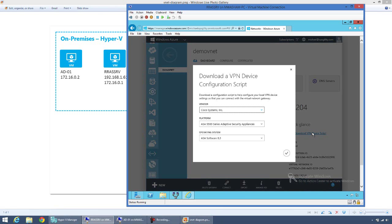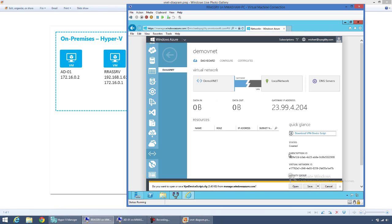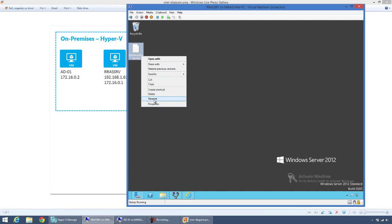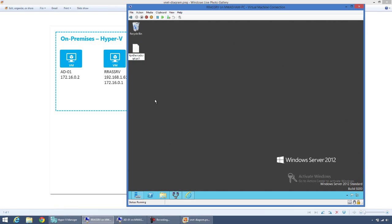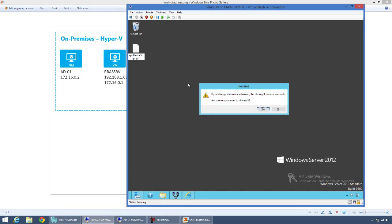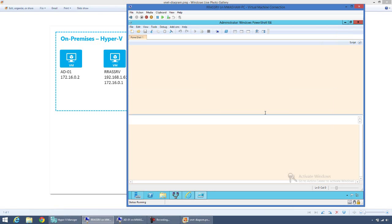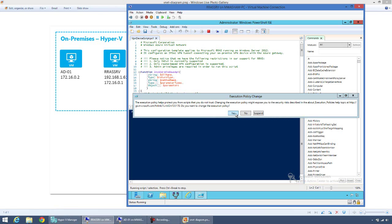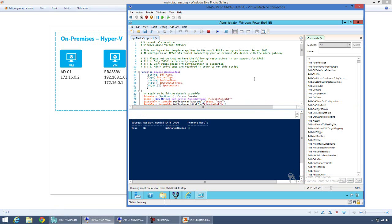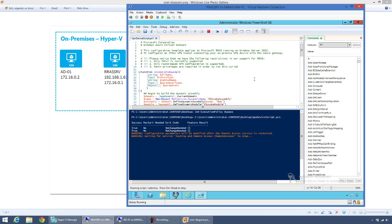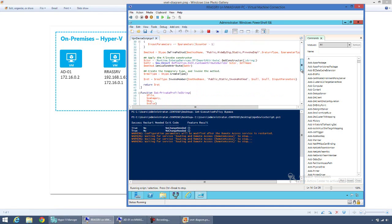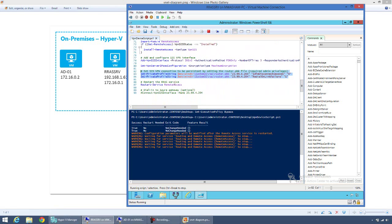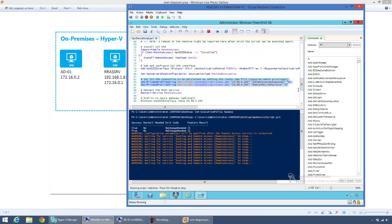Now that the gateway is created, I'll click Download Device Script, change the vendor to Microsoft Corporation, and click the checkbox. This downloads a PowerShell script called vpndevicescript.cfg that will configure RRAS to connect to the Windows Azure gateway. I'll rename it to .ps1 and edit it in the PowerShell ISE. I'll run Set-ExecutionPolicy Bypass so PowerShell won't prompt about the unsigned script, then hit F5 to allow PowerShell to configure the Routing and Remote Access Service. While the service restarts, you can see that the gateway IP address created for you is already embedded in the file — it's generated with the correct settings.